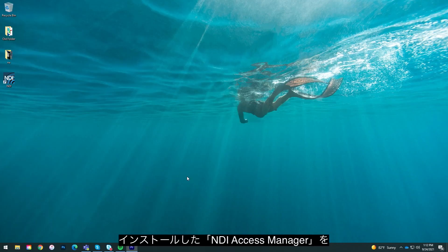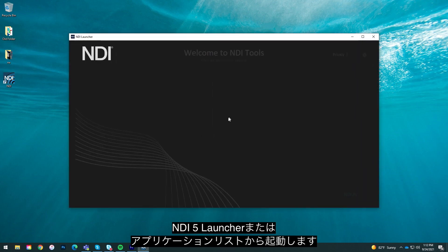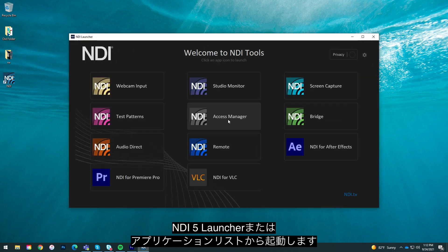Once you have installed the application, you can run NDI Access Manager from the NDI 5 launcher or from your applications list.